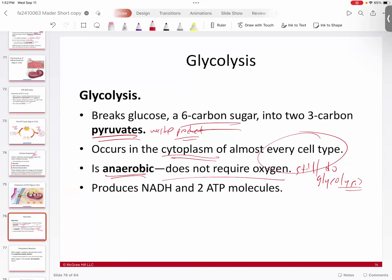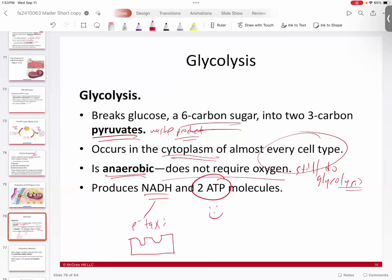In addition to pyruvate, glycolysis creates ATP — our energy currency, a good thing — but it also creates what's called NADH. What is NADH? It's a type of nucleic acid, but basically it's an electron taxi. It toggles between two states: an empty state called NAD+, and when you add electrons to it, a full state called NADH. Just like a taxi picking up passengers — but a taxi is not designed to hang on to passengers. Its job is to deliver them and go pick up somebody else.